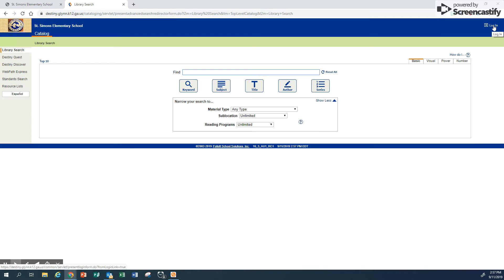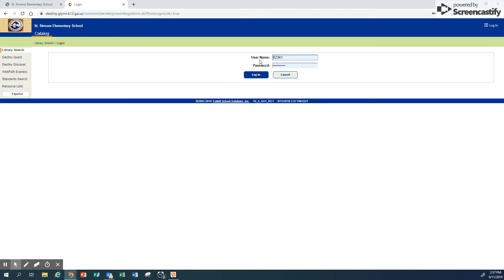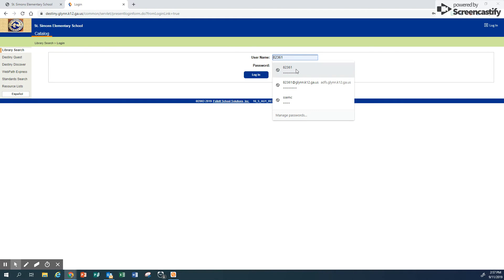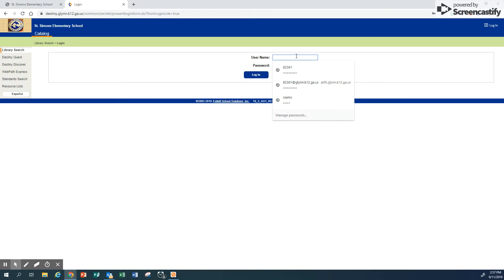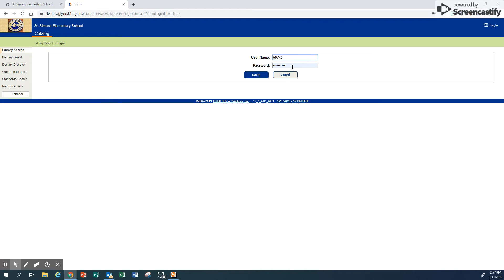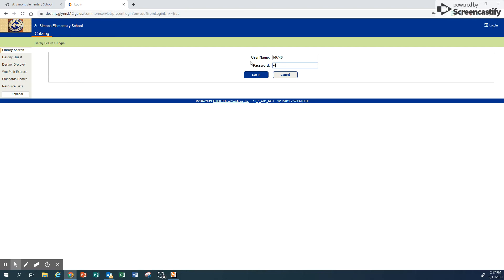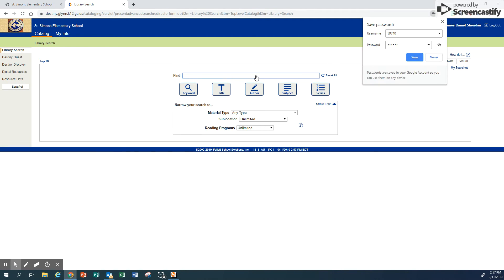Logging in is in the top right-hand corner. Click login. It always saves mine, but you'll put in your PIN number and your birth date. I'm going to use my good friend Daniel Sheridan. I don't think he's going to mind, and his mom is a really good friend of mine too, and I'm pretty sure she won't mind. I want you to see what it looks like from a student's side.